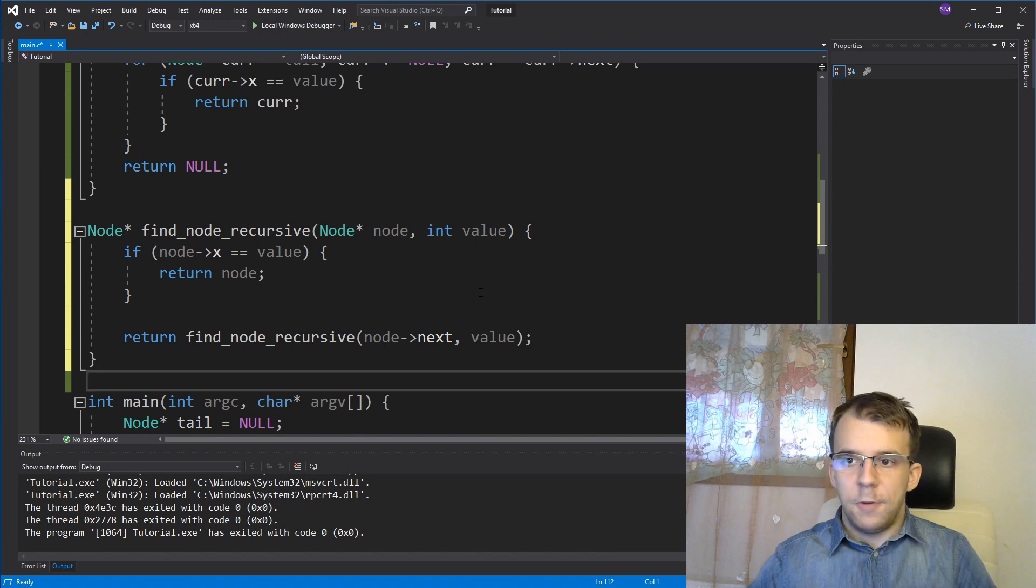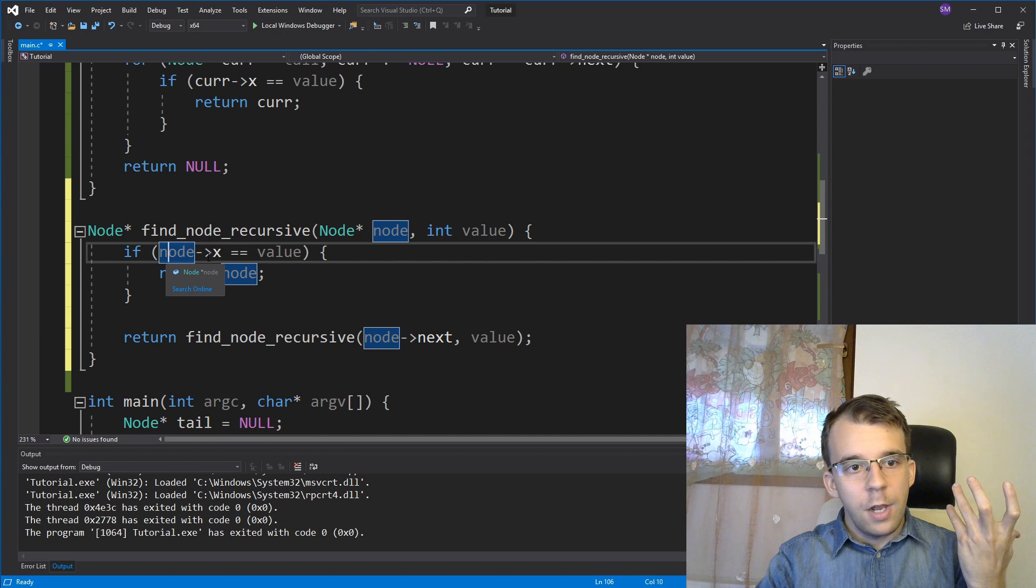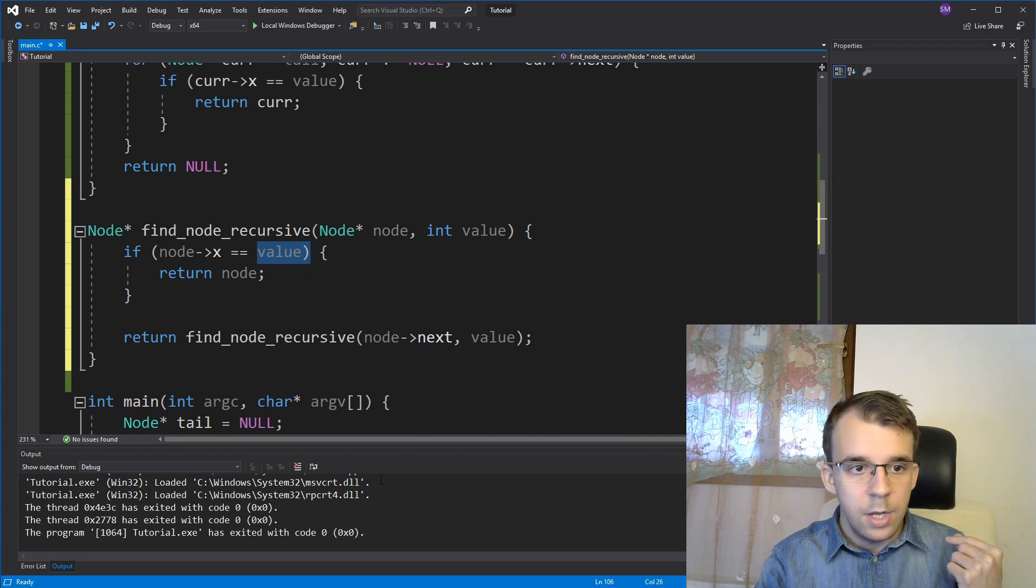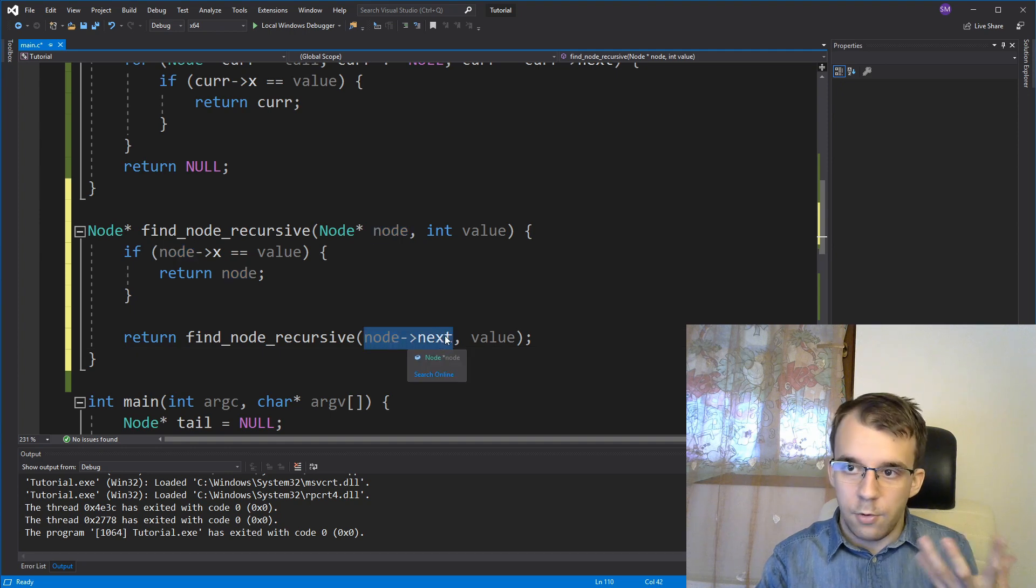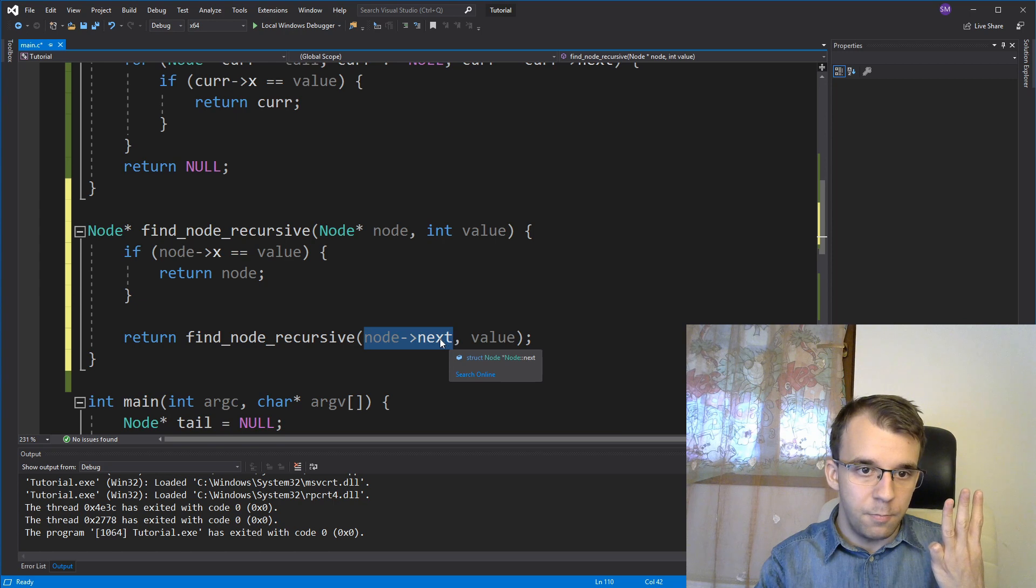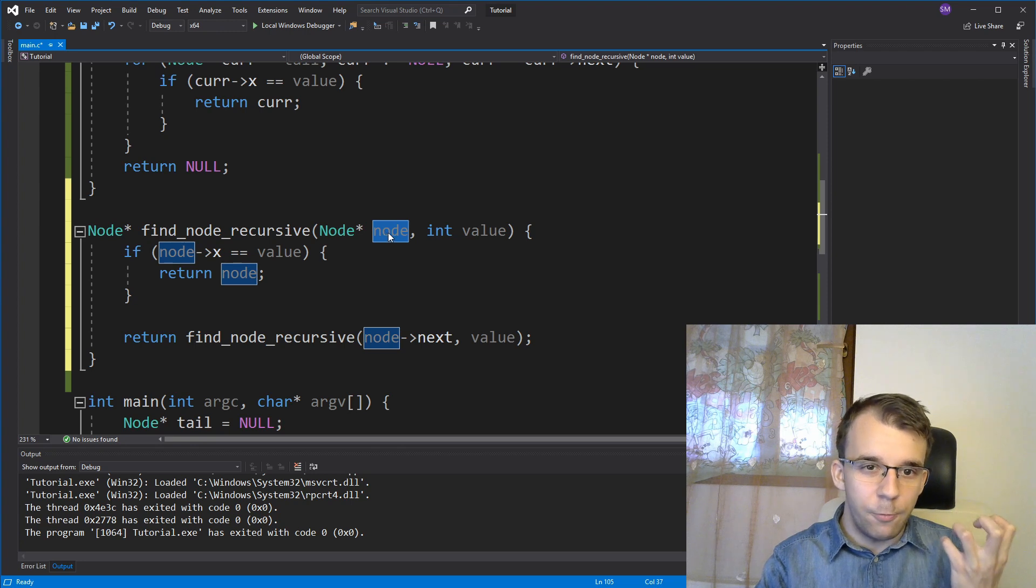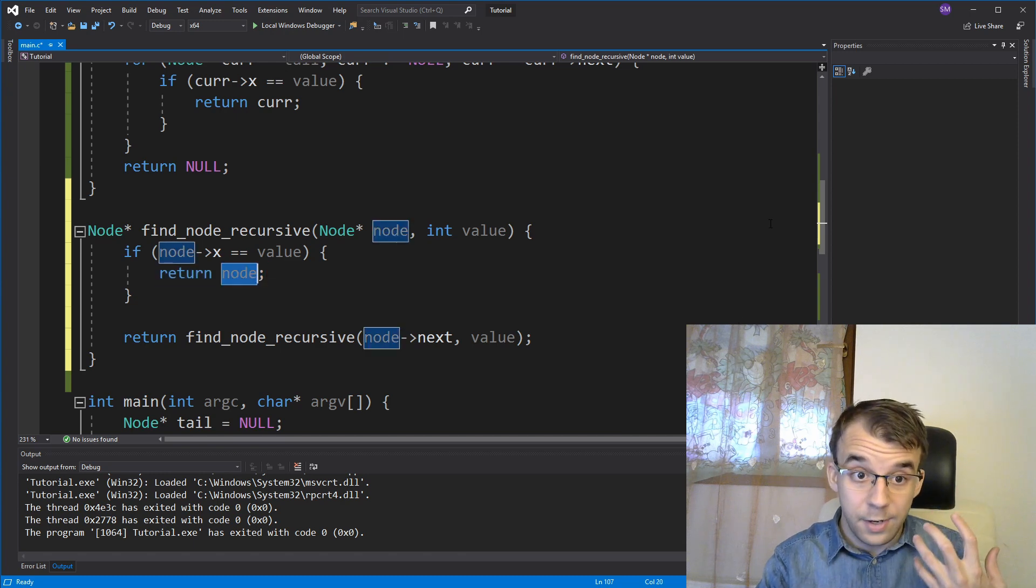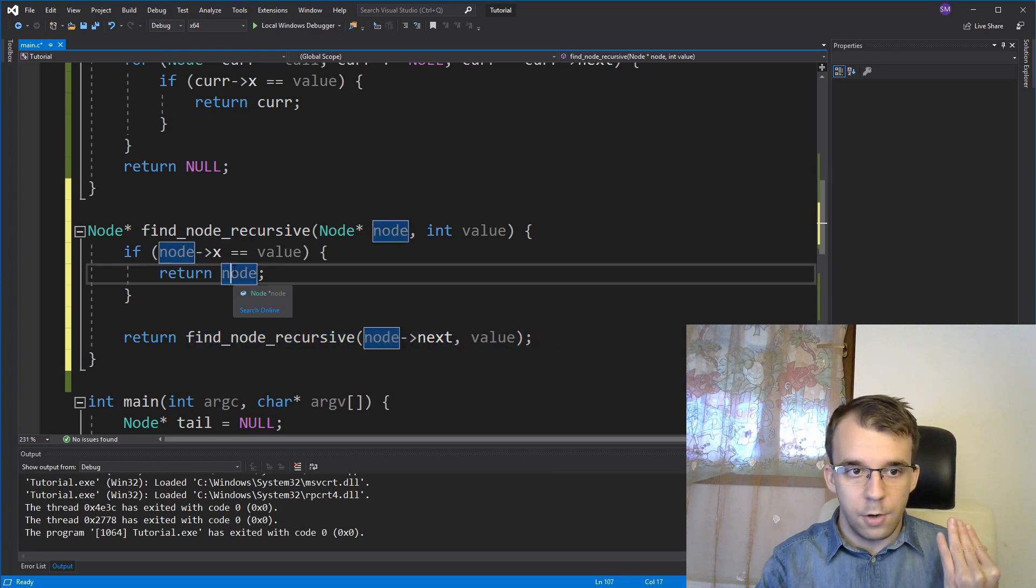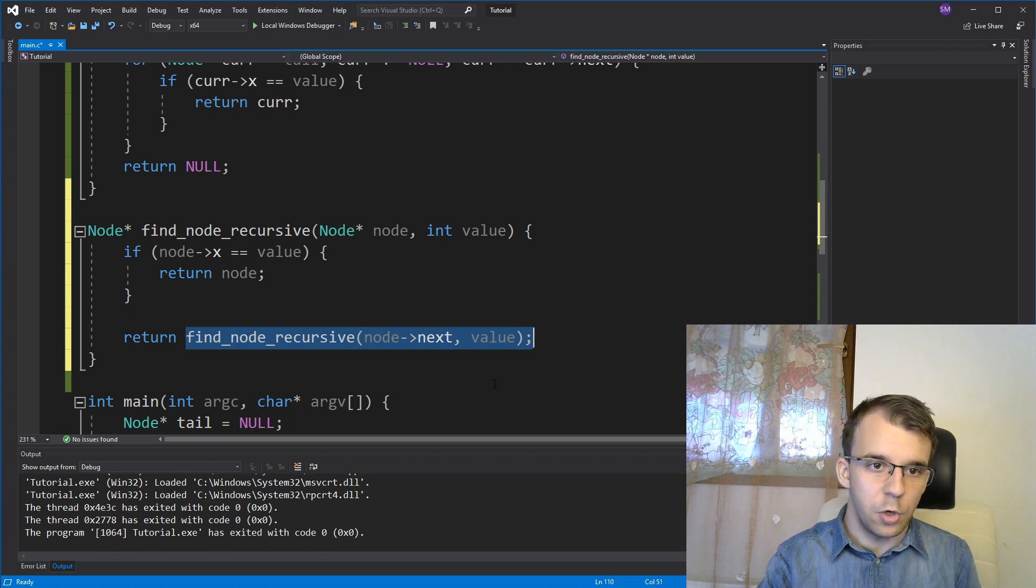So the first iteration, I'm going to call it with our tail. So this guy is going to be the tail. It's going to say, is tail arrow x, let's say three? Well, no, it's not. Our tail is one. So it's not going to return here. It's going to return this. What does this return? Well, this is node arrow next is the second node in our list, which has the value three. So it's going to come in here at the second call. And this guy is going to be the node with the value three and the value is going to be three. So these two are going to be equal and this guy is going to return. So this is what is going to return out of the second call. The first call is going to return the return of this guy. So we're just going to get the second node when we're searching for it.